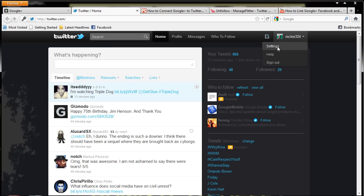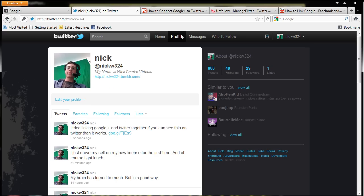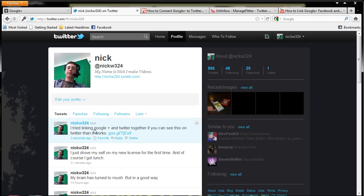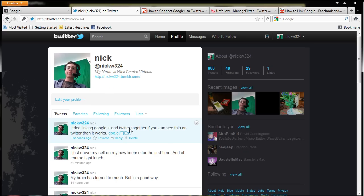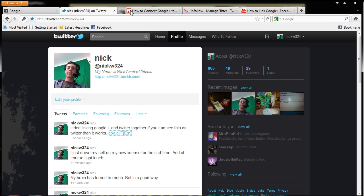Or better yet, go to my profile. Ah, here we go. I tried linking Google Plus and Twitter together. If you can see this on Twitter, then it works. And then it'll bring us all the way back to the Google Plus page.